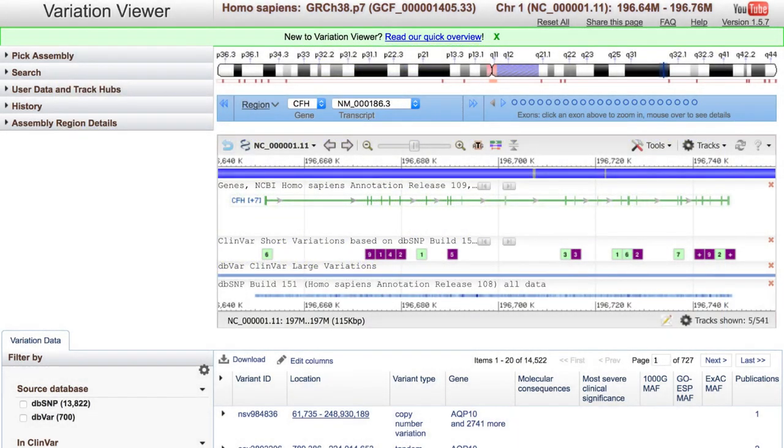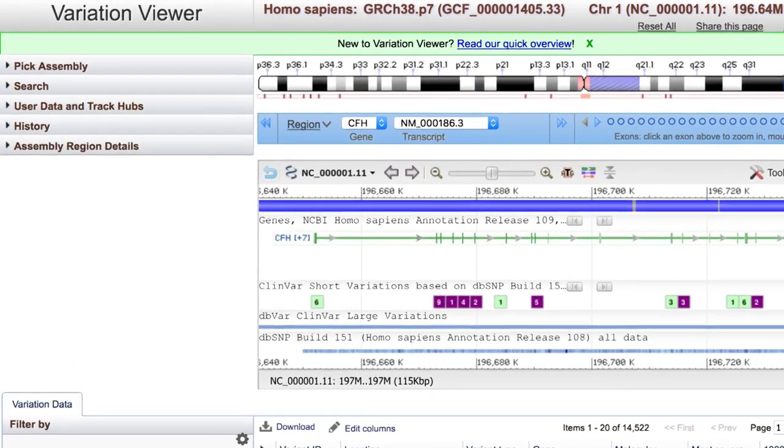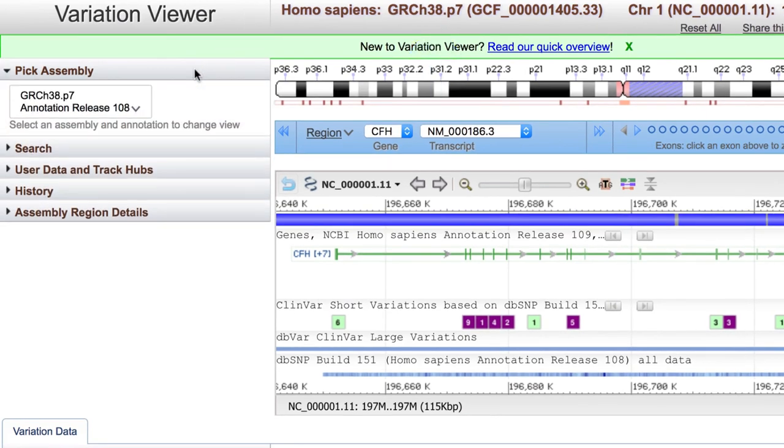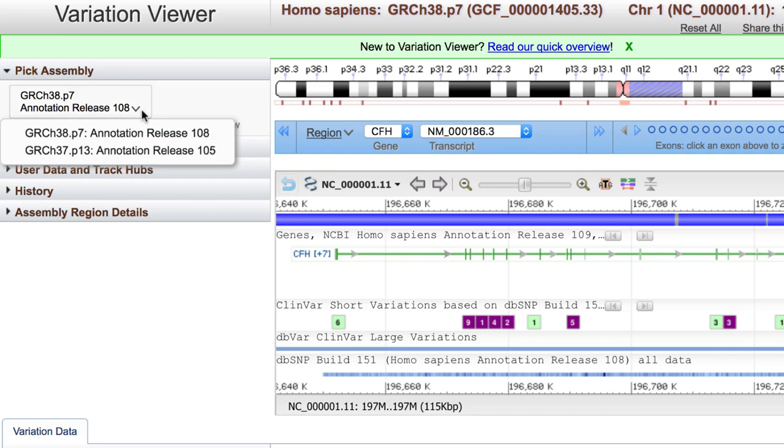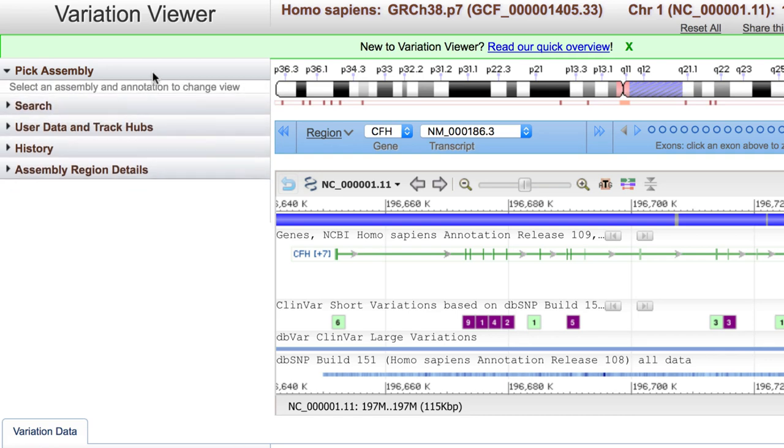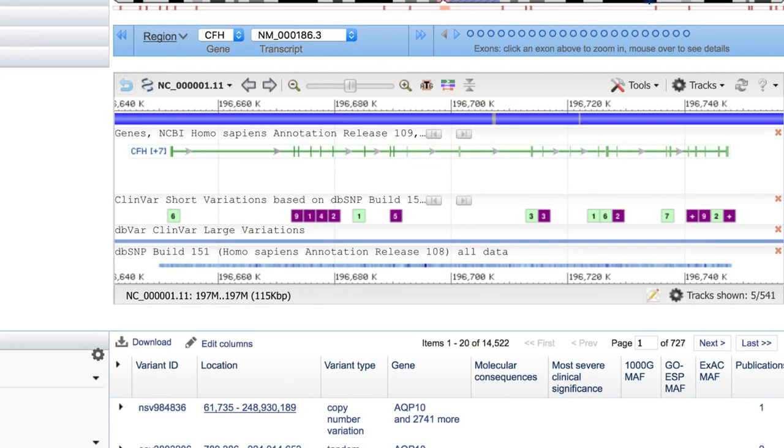I'm going to start in the Variation Viewer and Human Assembly GRCh38, but it's easy to switch to H37 right here under Pick Assembly. Let's take advantage of one of the recommended track sets, called Genetics and Variation.